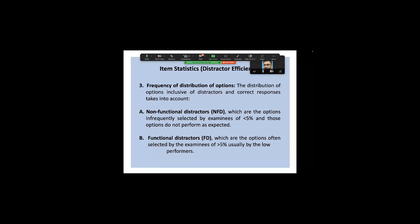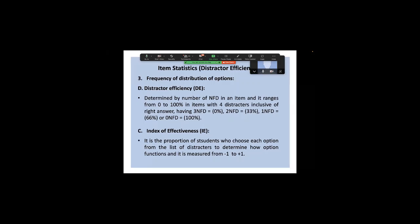For example, if you have an item with four options — three distractors and one correct answer — and none of the students pick up two or three of the distractors, this becomes a very easy question because the distractors have nothing to really disturb or distract moderately or poorly prepared students.